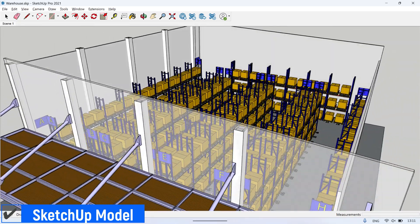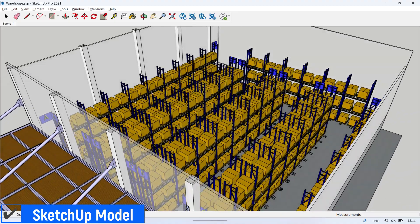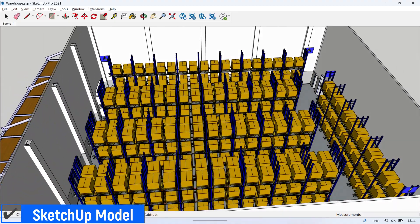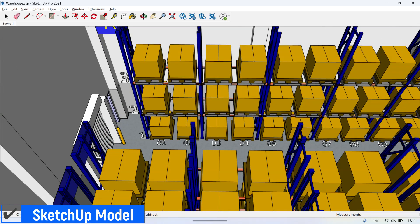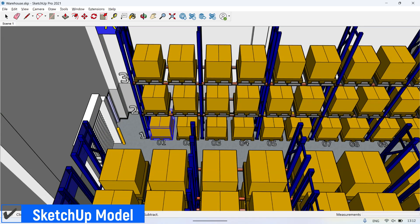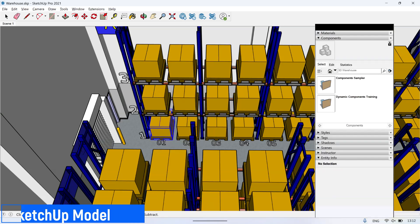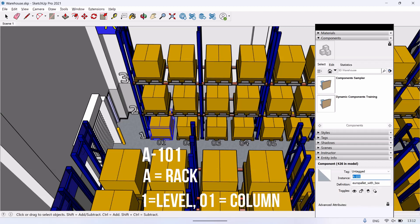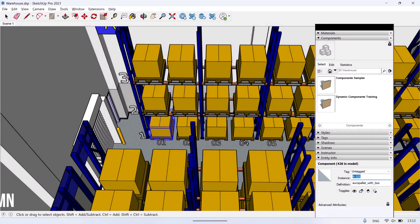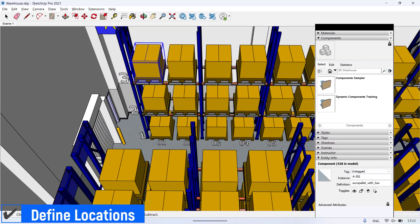There are rules for naming addresses on racks. Each rack has levels 1, 2, and 3, and each rack has several columns ranging from 01 to 18, according to the width of the rack. For example, if the location name is A101, it means this location is in rack A, level number 1, and column number 1. I defined all locations based on the addressing rule.